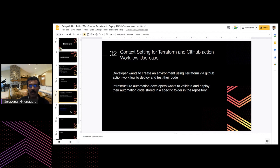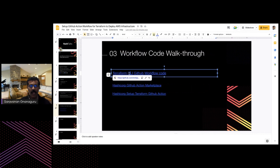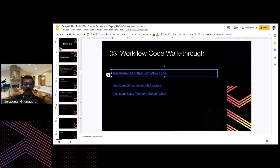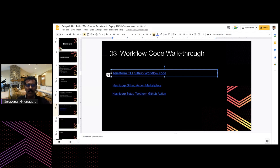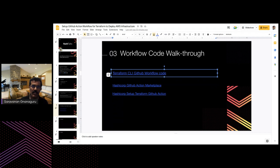Now let's move on to the workflow code walkthrough. This is the basic Terraform workflow I've set up for my AWS code. If we talk a bit about GitHub Actions, it's a CI/CD workflow platform that has been gaining popularity in recent years. It can be easily integrated with GitHub, so we can create a pipeline using branch hooks whenever our code is pushed.